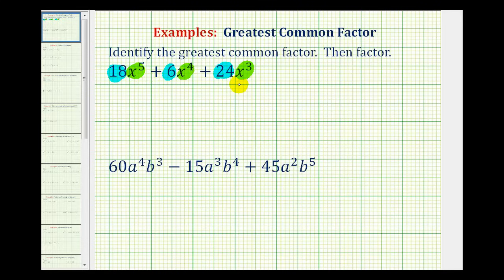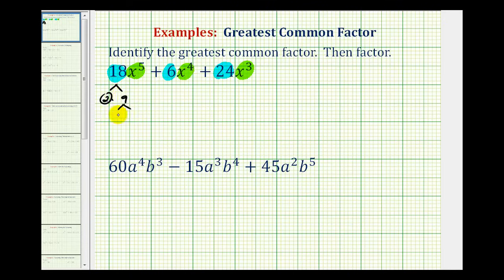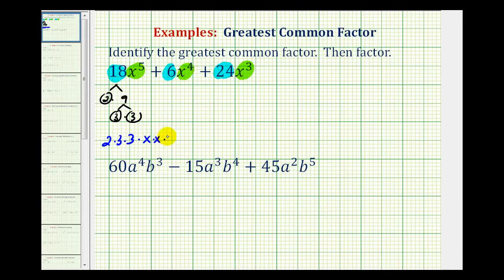Once we do this, we can just identify all the factors they have in common, which gives us the greatest common factor. Looking at 18, we could write this as 2 times 9. Since 2 is prime and 9 is 3 times 3 (both prime), we write 18x to the 5th as 2 times 3 times 3, and then x to the 5th expands to 5 factors of x.